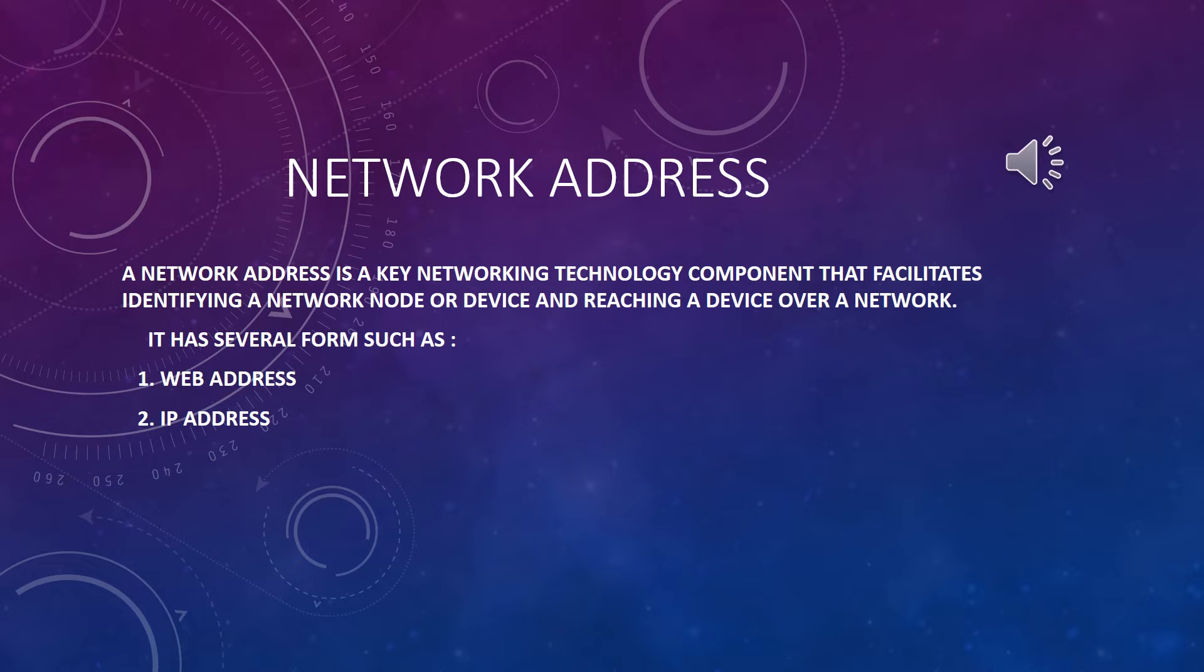Hello students, today we are going to discuss about a new topic, Network Address.